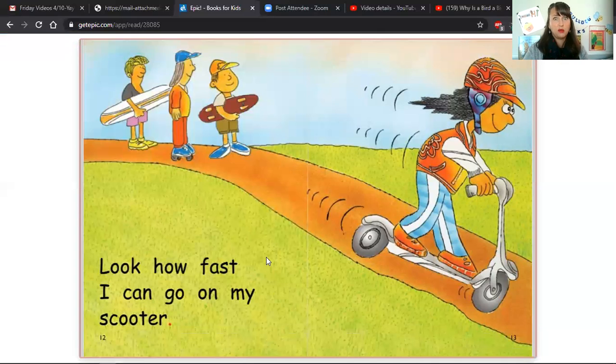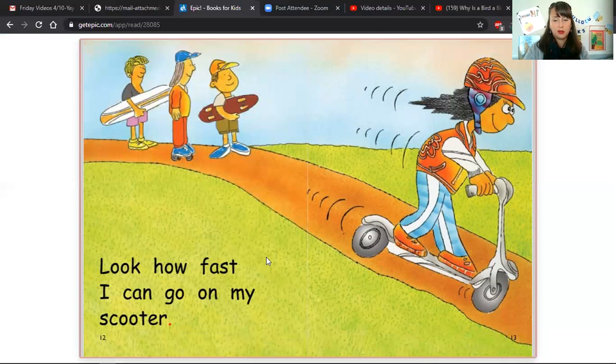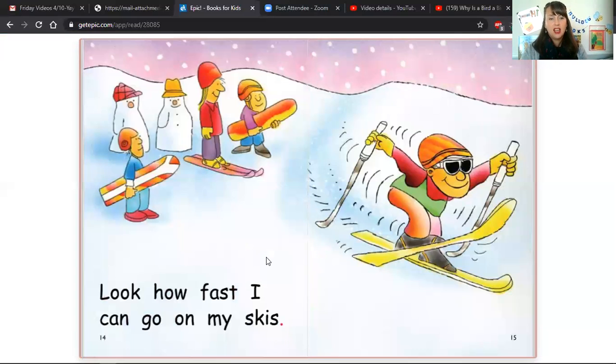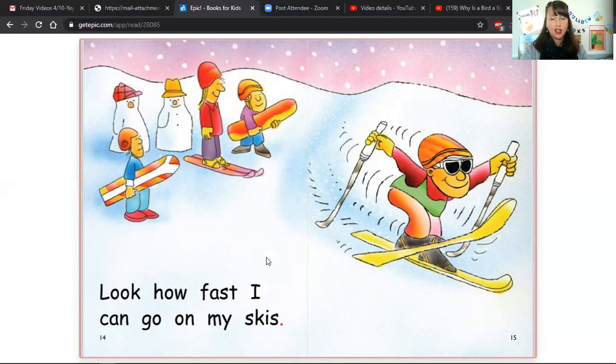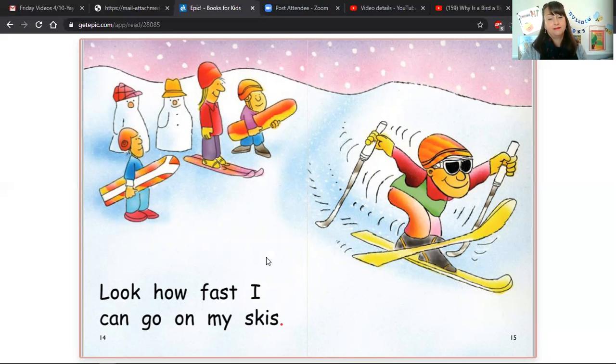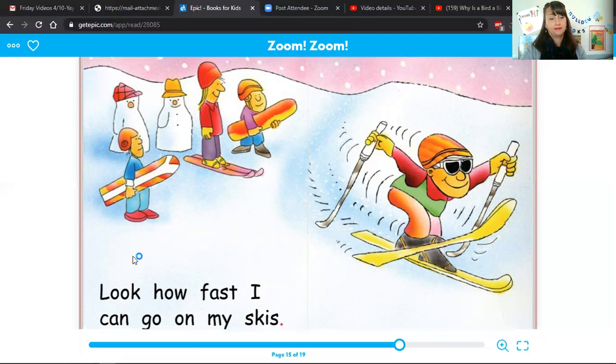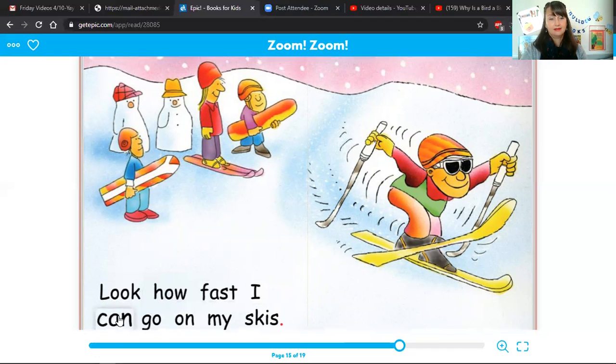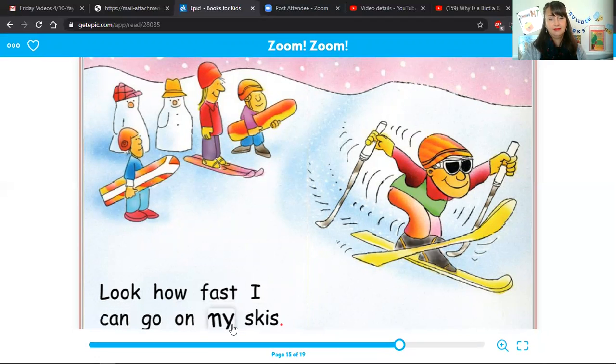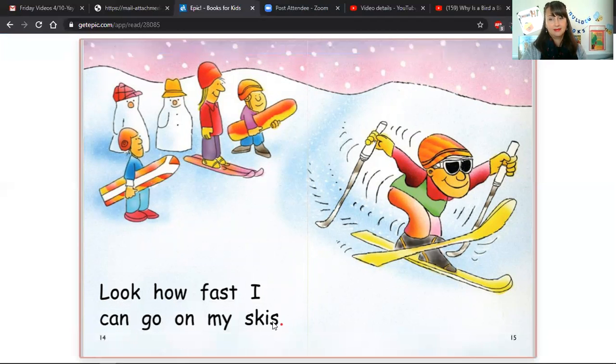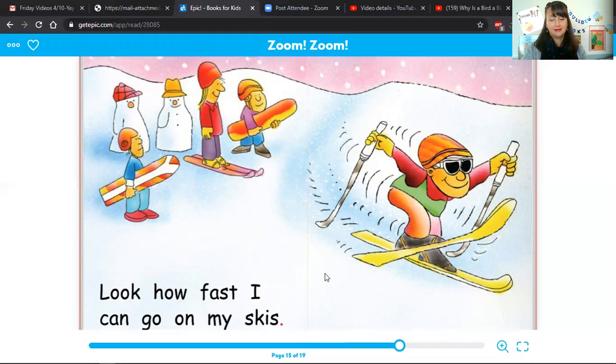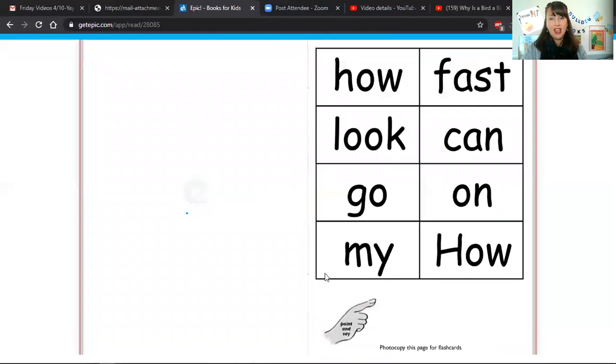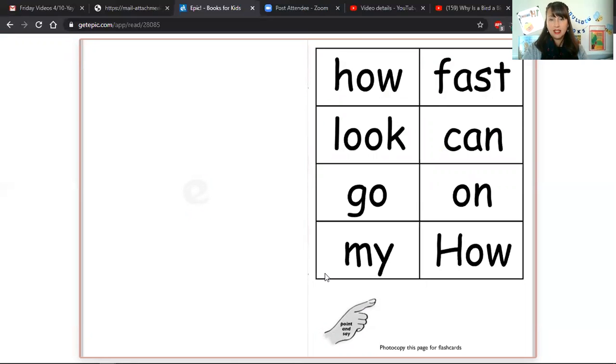I bet some of you have ridden a scooter before. Look how fast I can go on my skis.